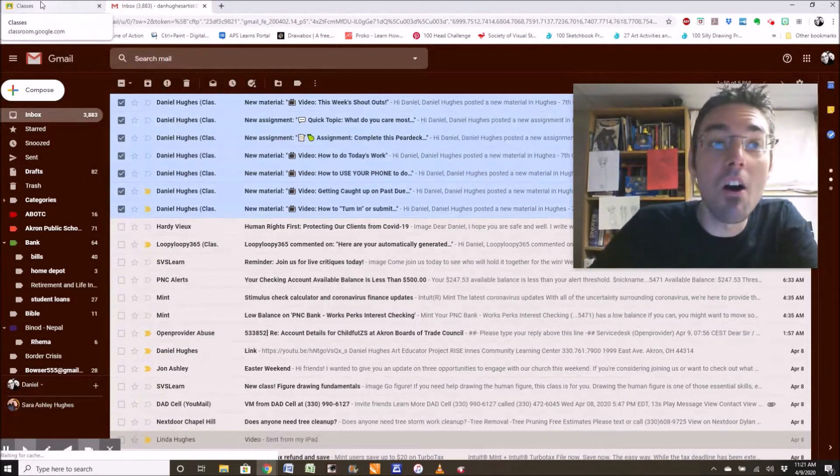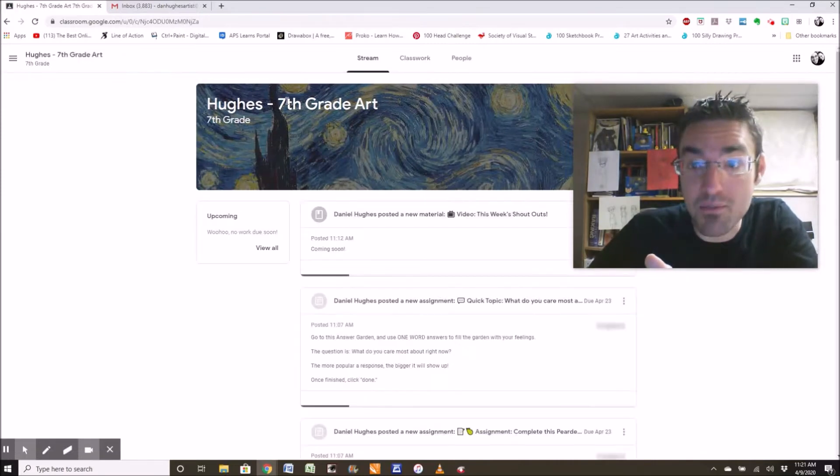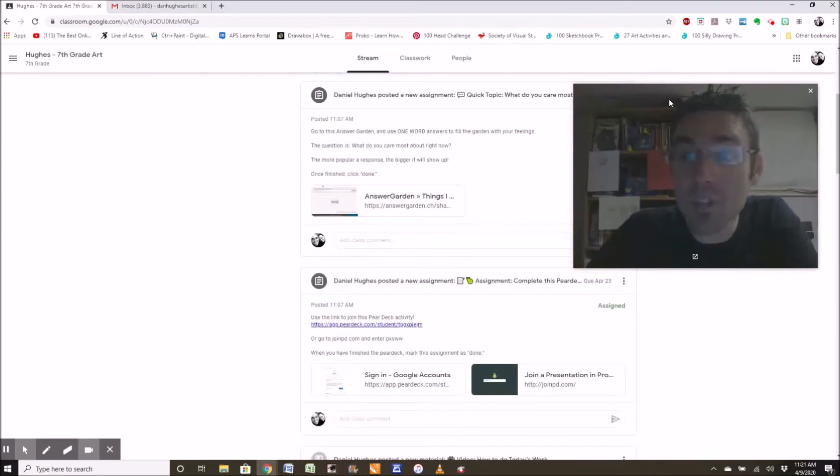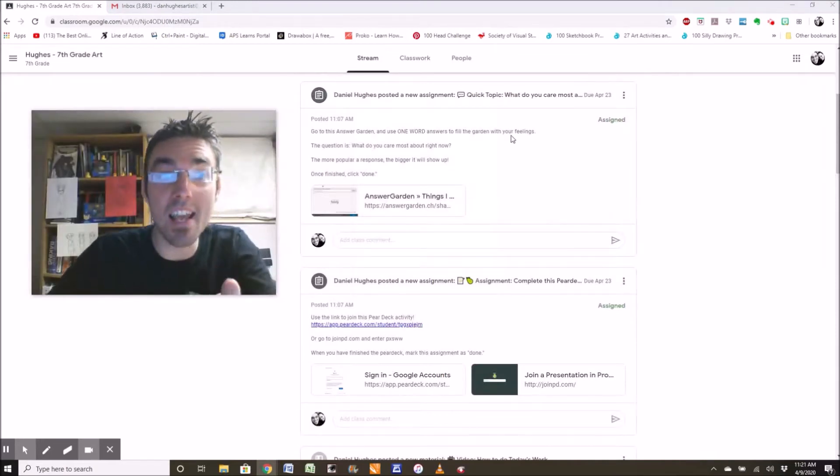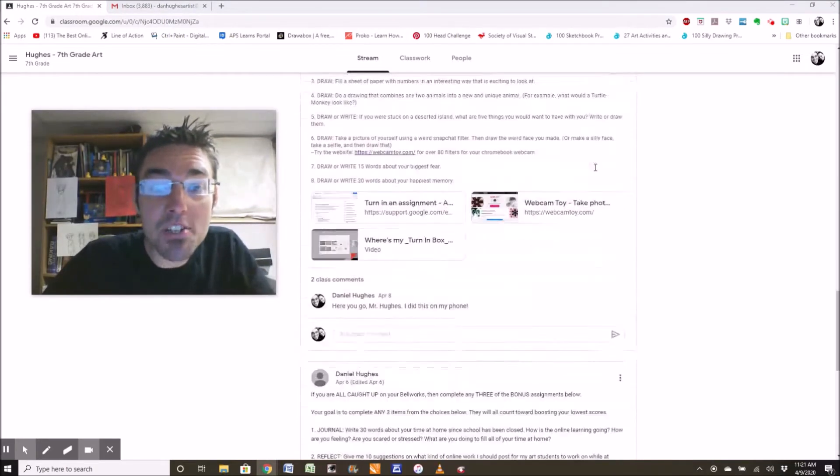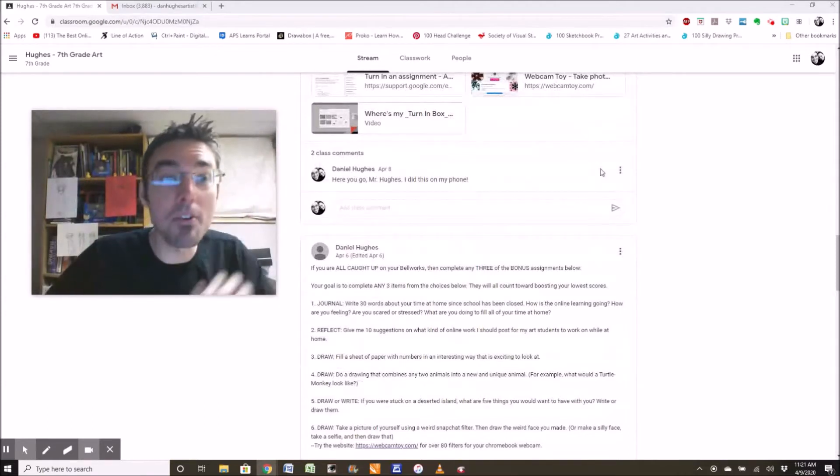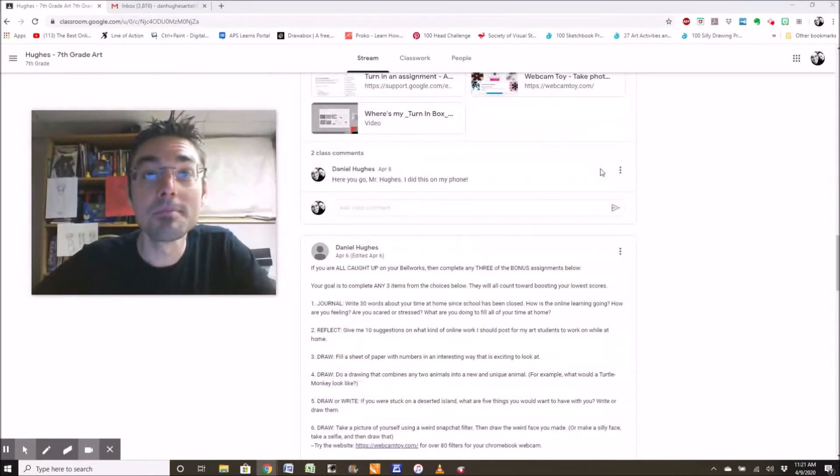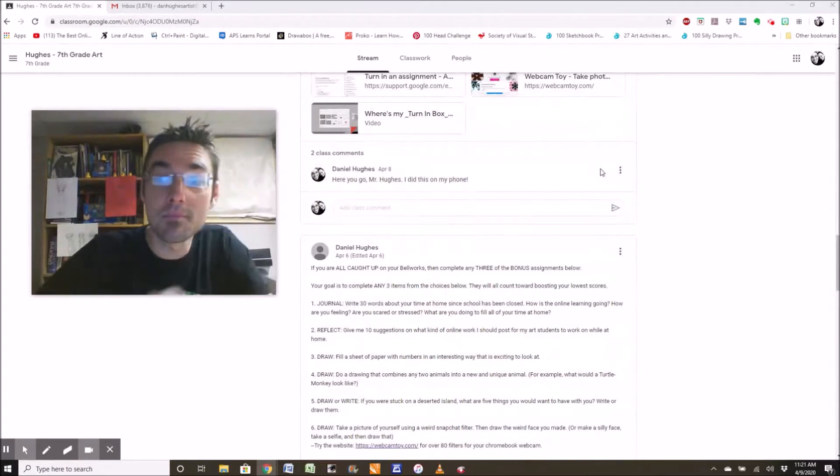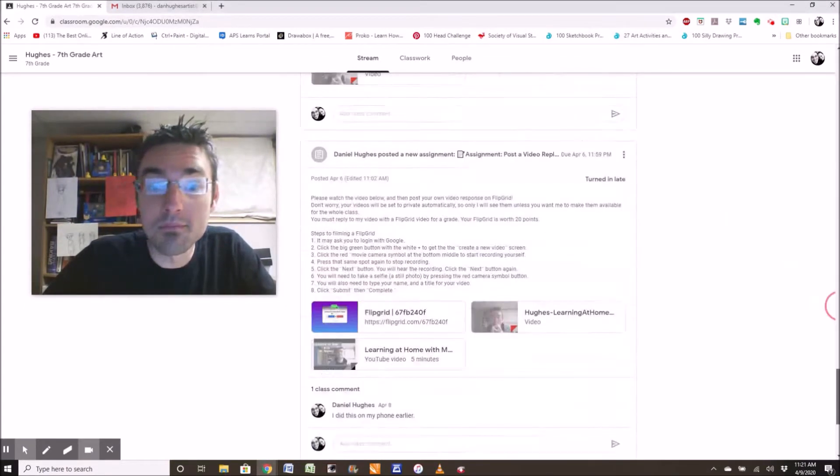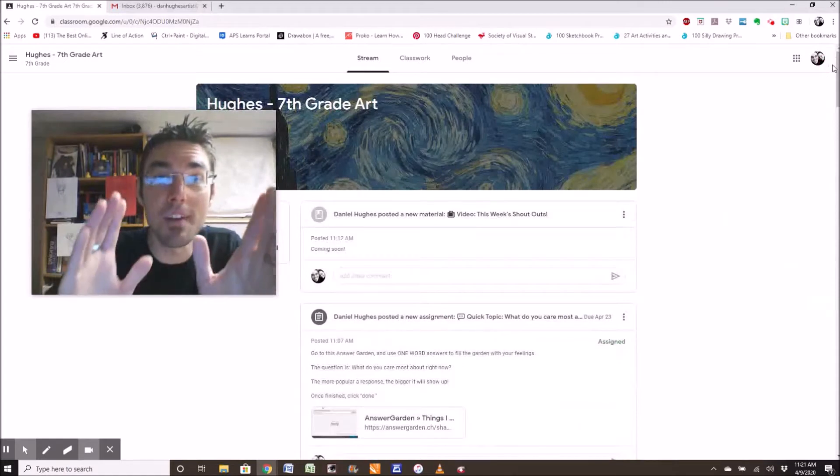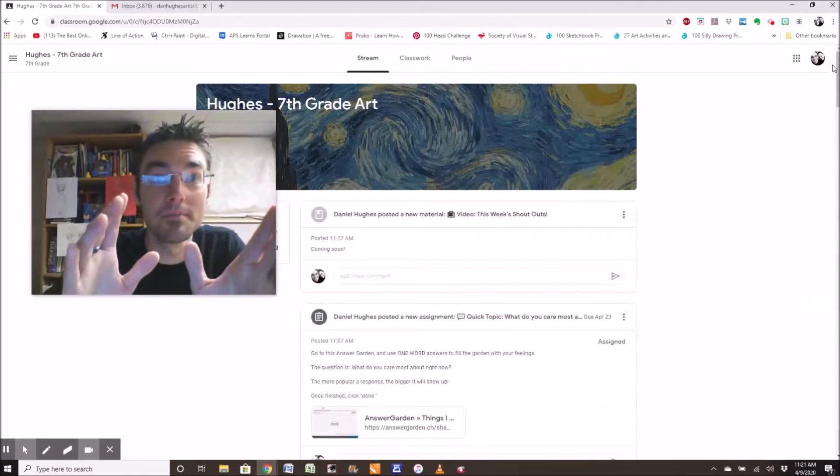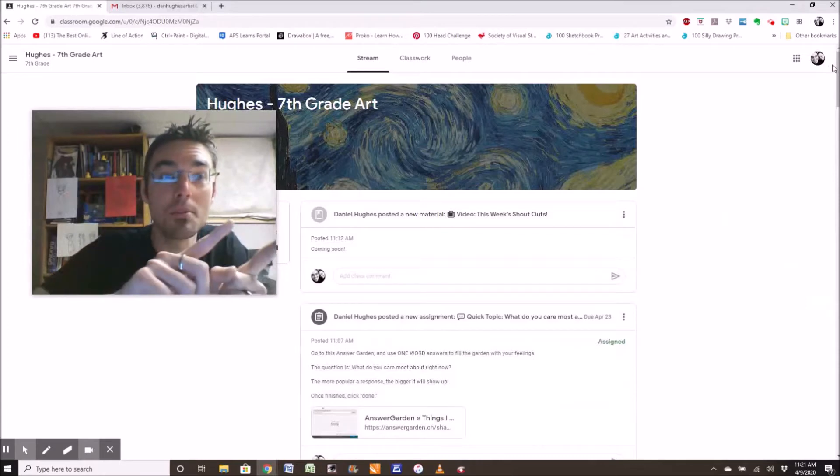Because all you need to look at is the classwork tab. Check this out. This stream, this stream is insane. There's so much stuff. No wonder you're like, I don't know what to do. I've heard your complaints, and I understand. This screen, this is insane. I have an idea.